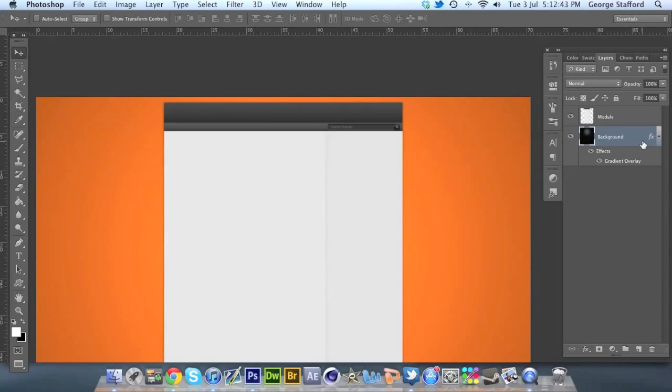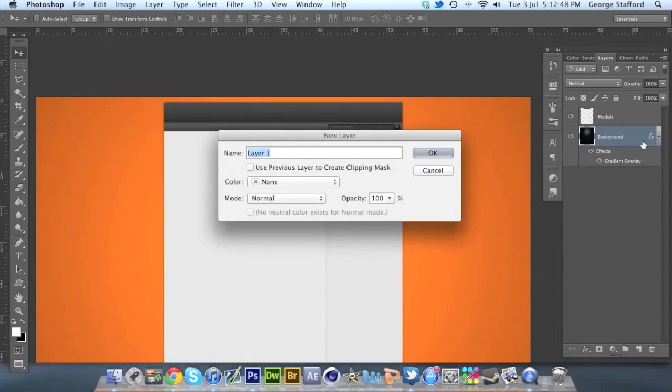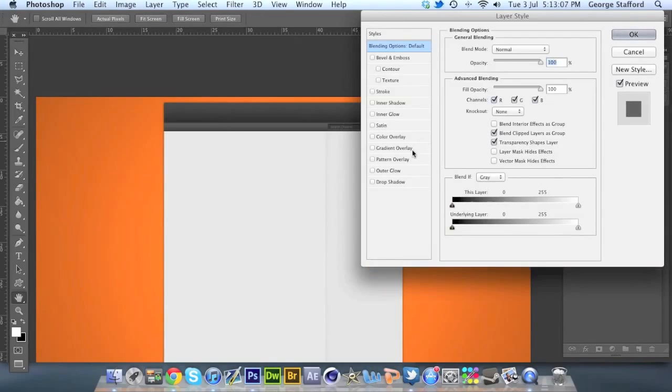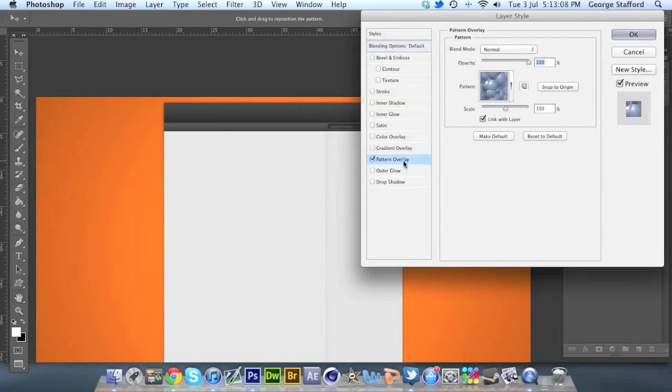What we're going to do now is make a new layer. If you're on a Mac, you hit command shift N at the same time, and it will bring up this new layer box. For PC it's control shift N. What we're going to do now is double click on that layer and go to pattern overlay.